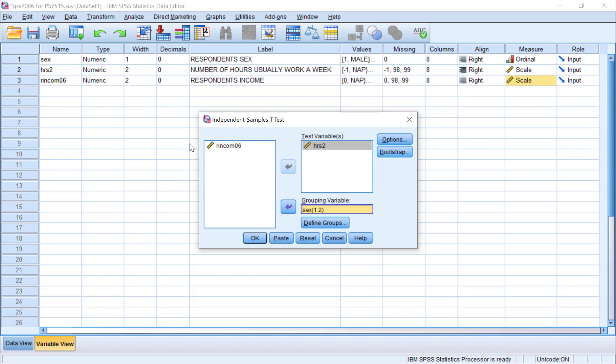You can check the grouping information in the Values column from the Variable View for other categorical variables. In this case, the number 1 refers to all male respondents, and the number 2 refers to all female respondents. Once you are done, go ahead and click OK.